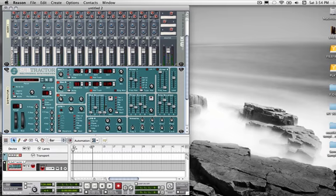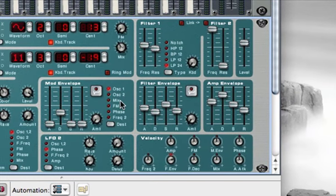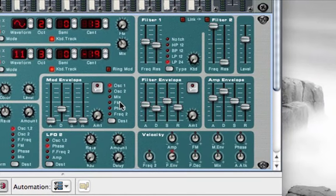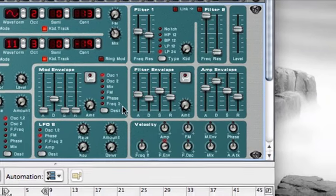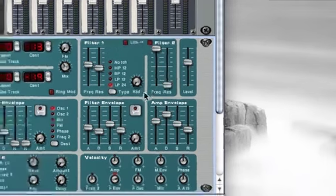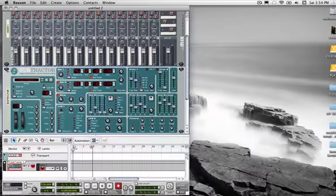Here we have a third envelope — a modulation envelope that you can assign to the pitch of oscillator one, the pitch of oscillator two, the mix amount between oscillators one and two, FM amount, phase, or the frequency of your second filter. We're going to assign it to the pitch of oscillator one first.